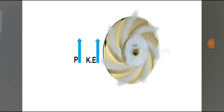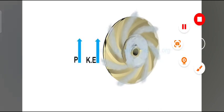Rotational kinetic energy is transferred to the water by the impeller. At the discharge side of the impeller, both pressure and kinetic energy of the water will be high.